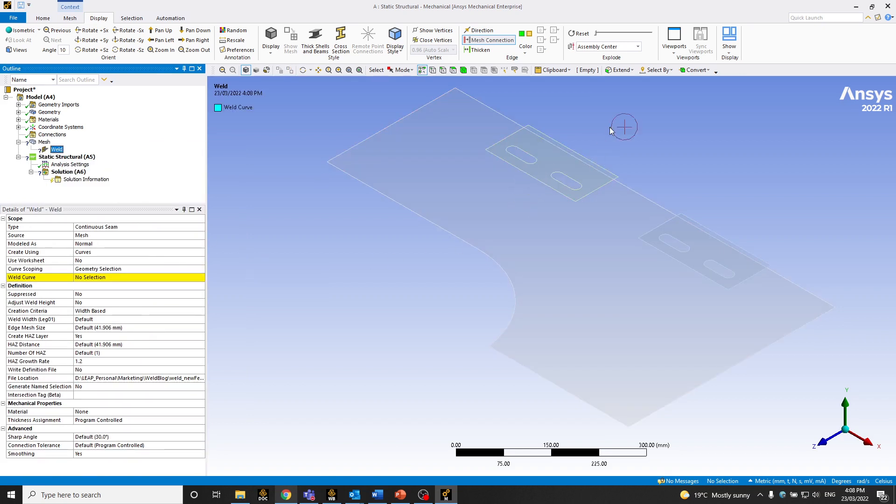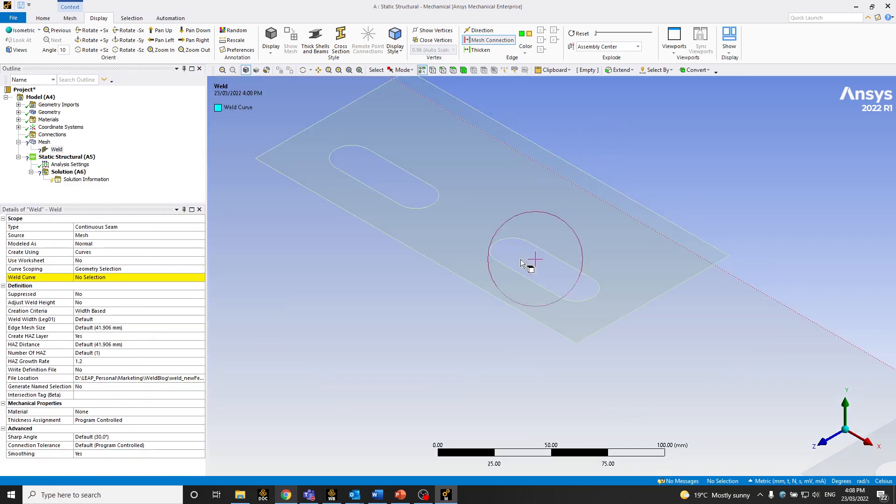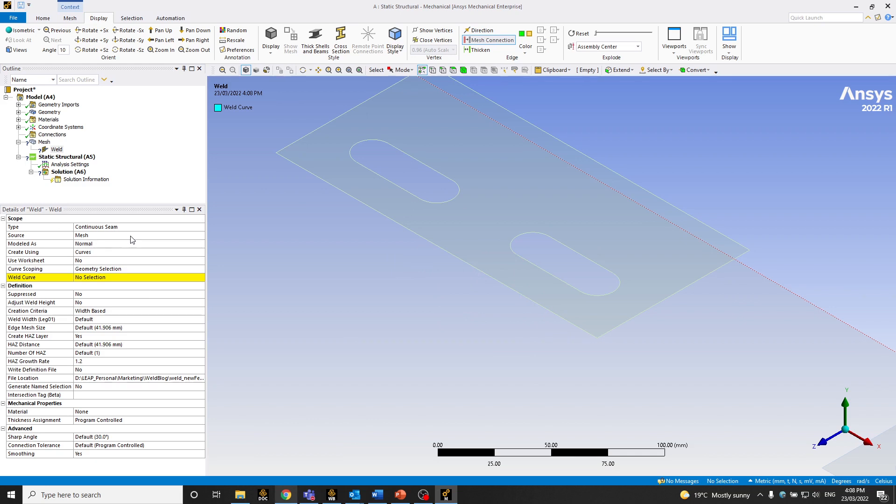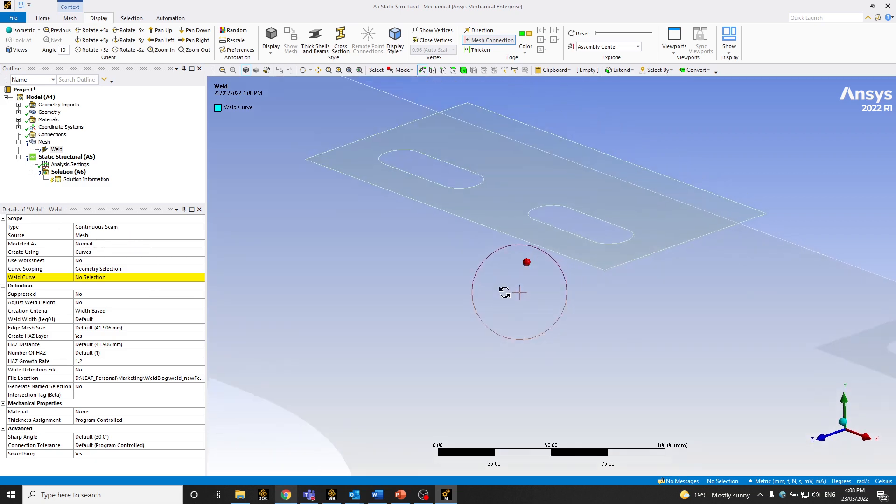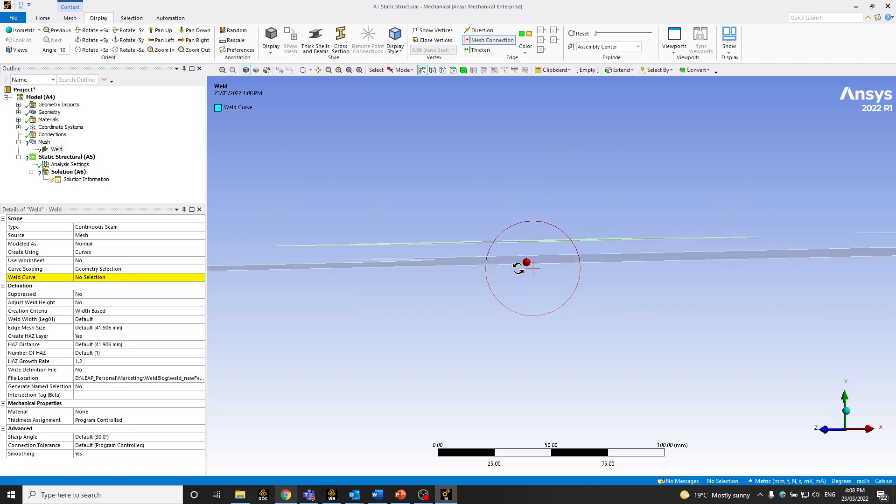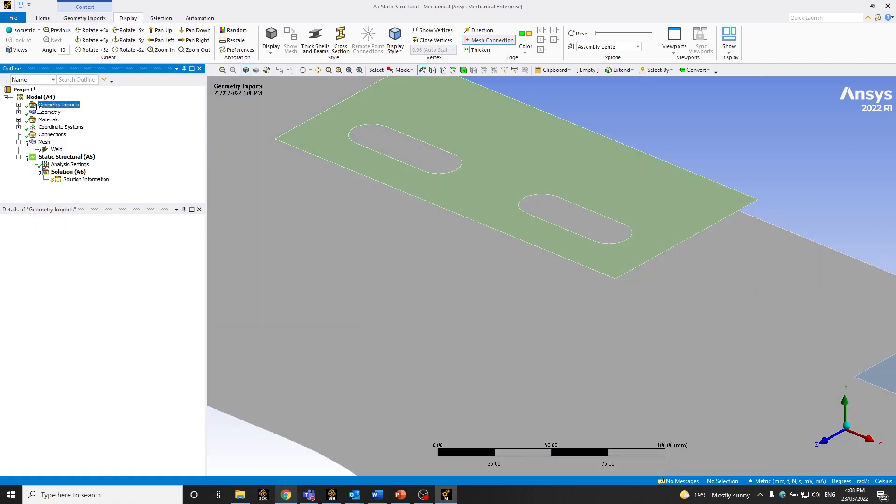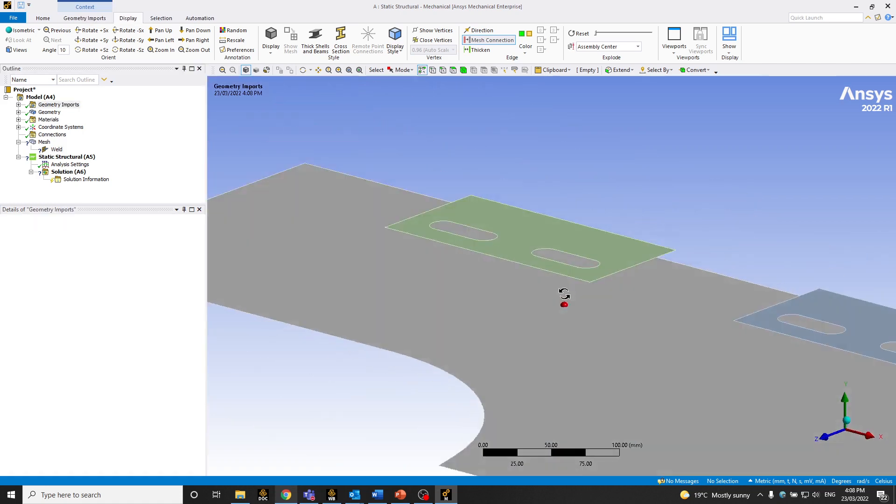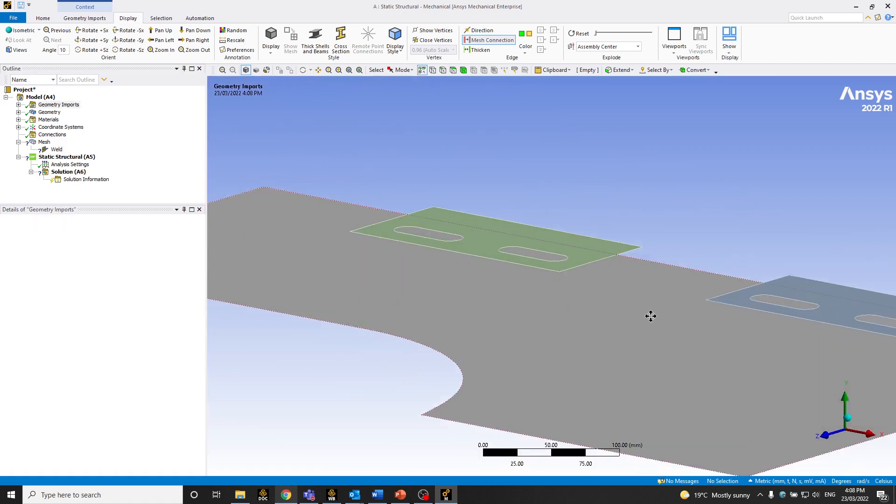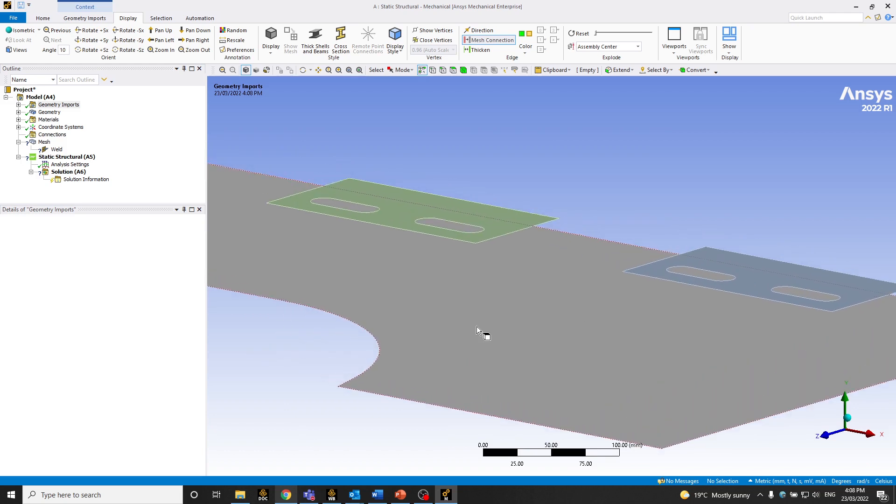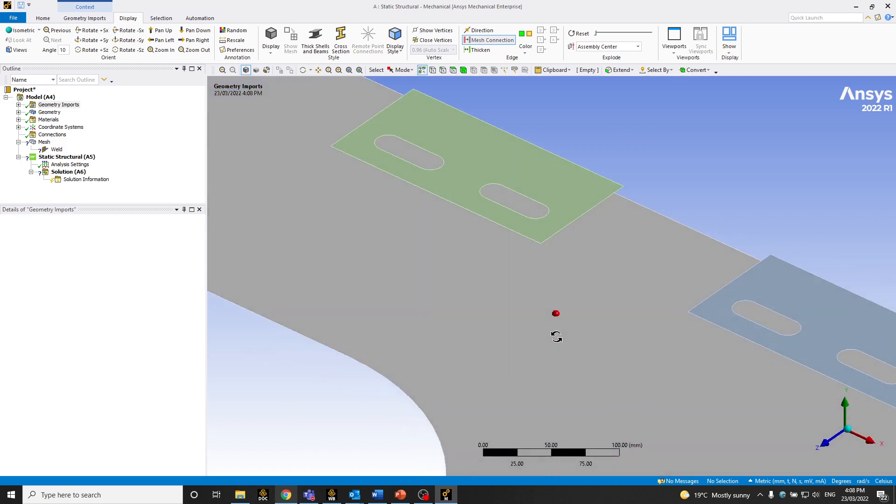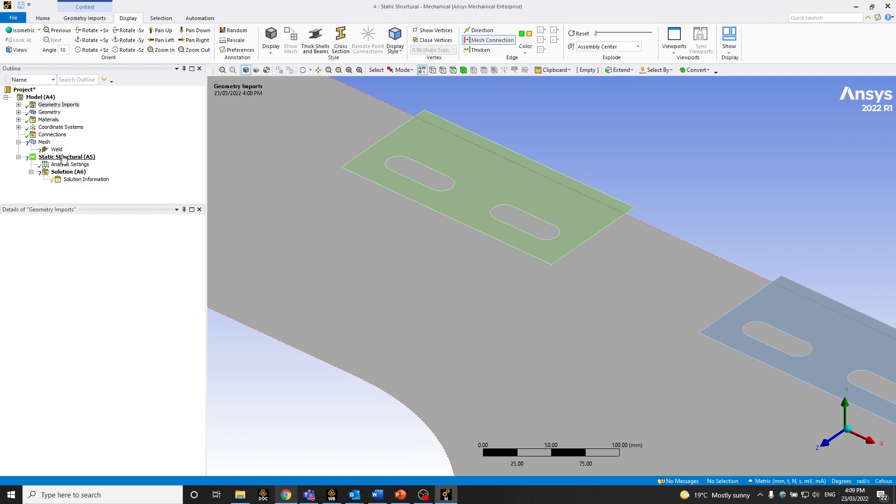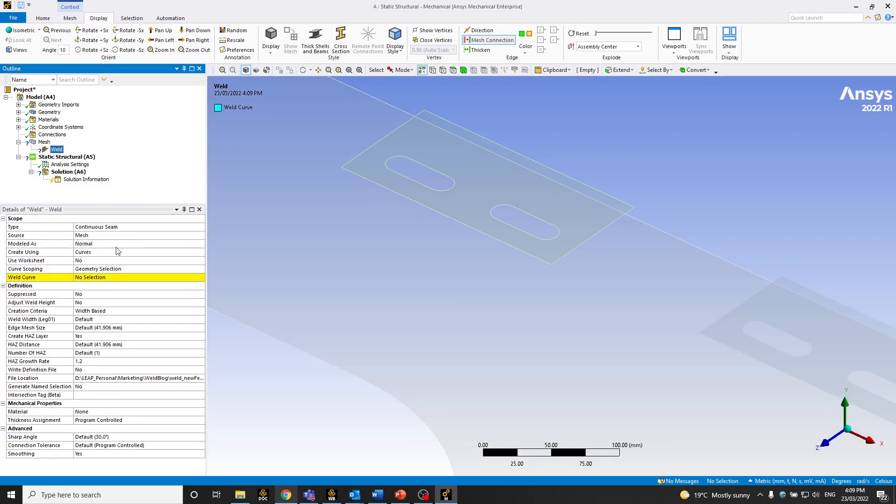So initially, as I mentioned, we'll be doing a continuous seam weld. So by default, it is continuous seam weld. The source either can be a pre-built geometry or a mesh-based one. In this case, as you can see, those are just two plates. Let me go back and show the geometry. These are just two plates which will be welded to the bottom parent plate. So in this case, there's no pre-built geometry for the weld. So it'll be a mesh-based source.